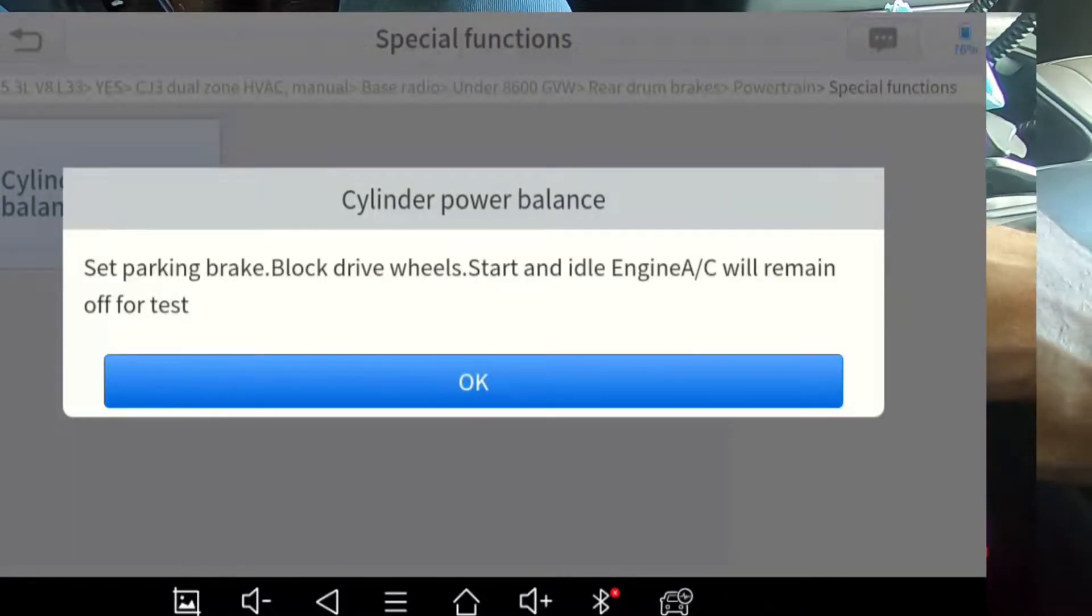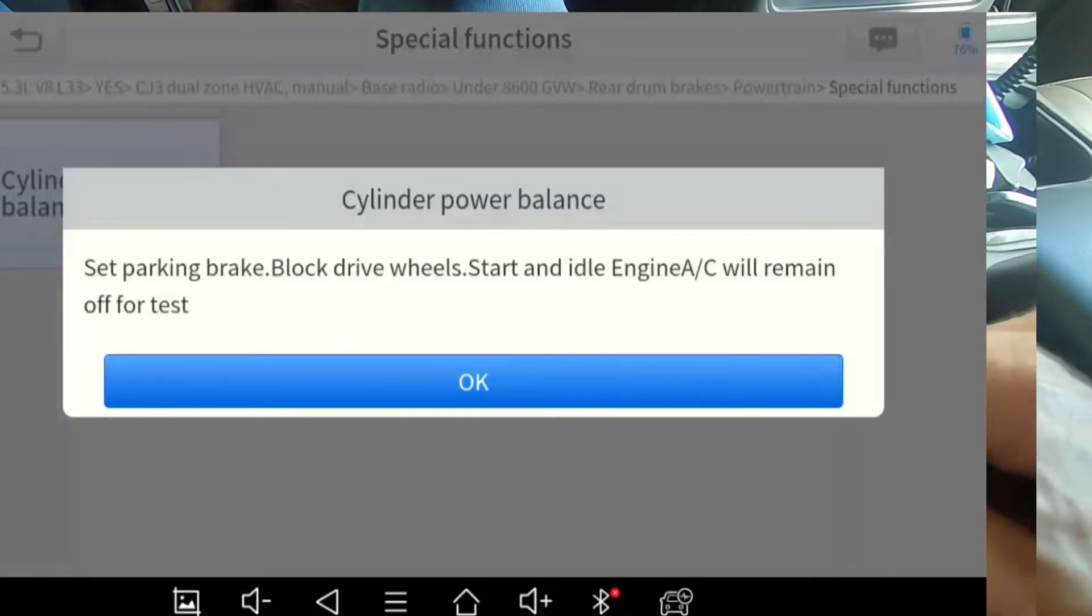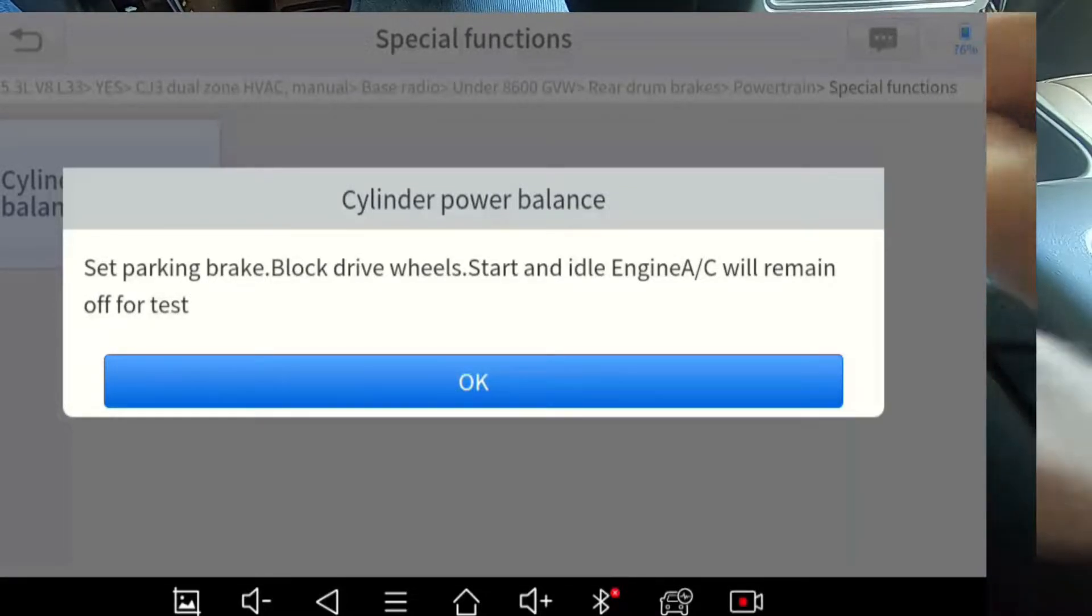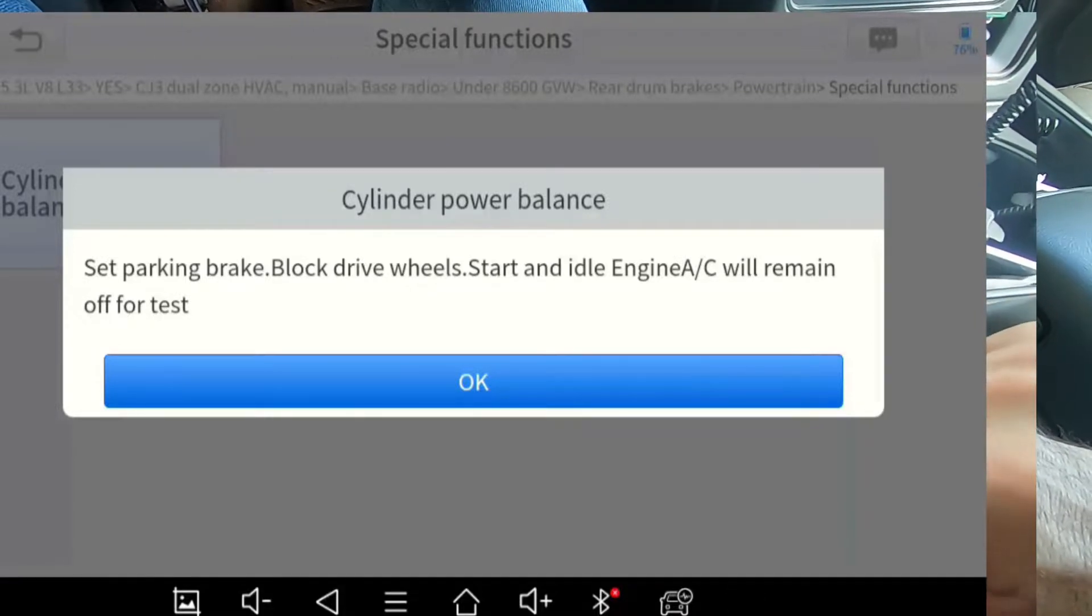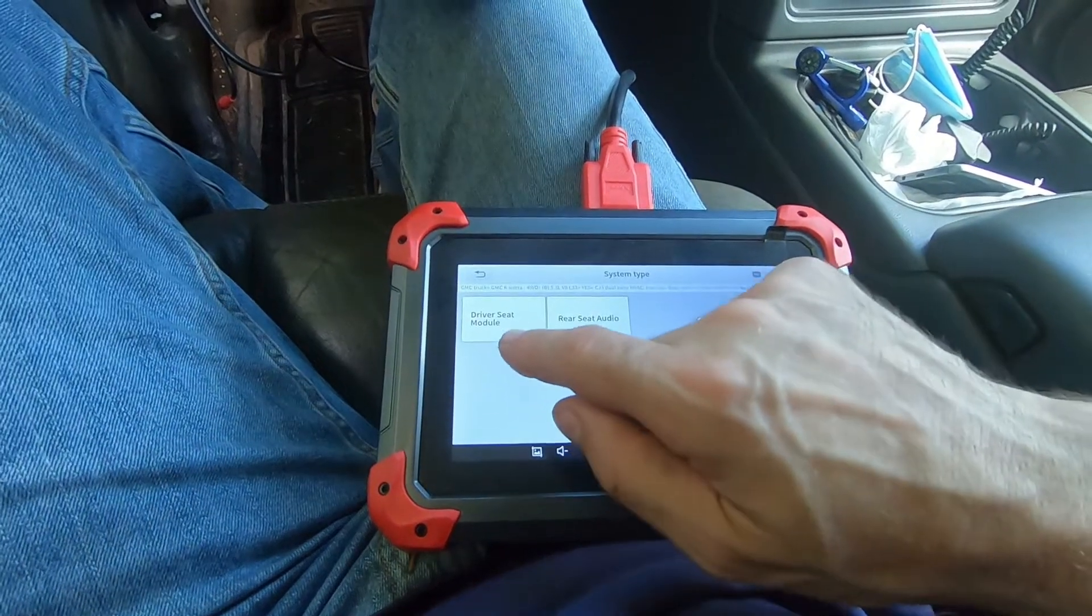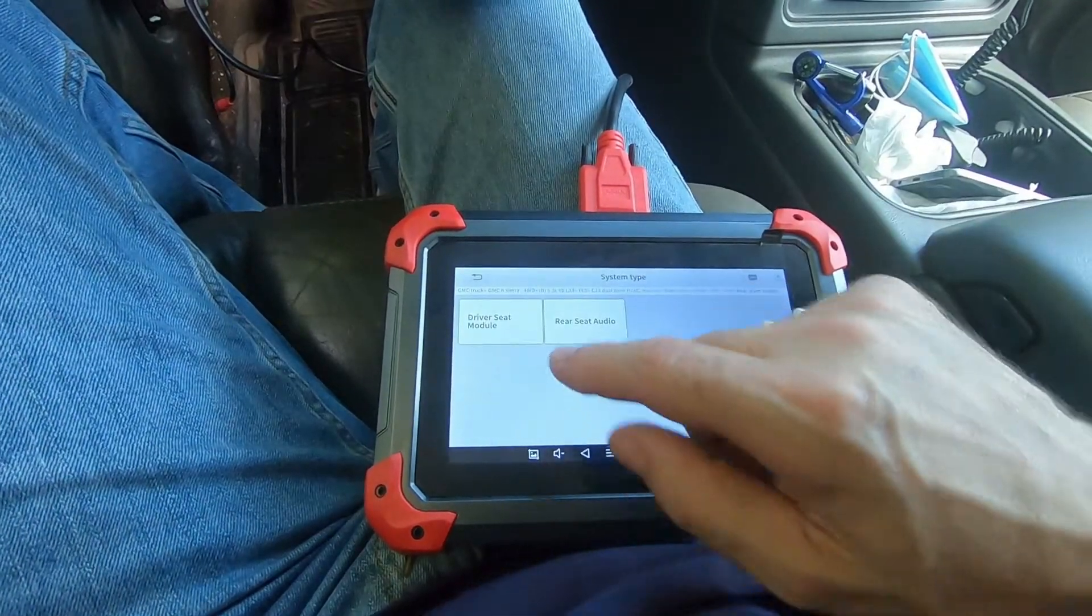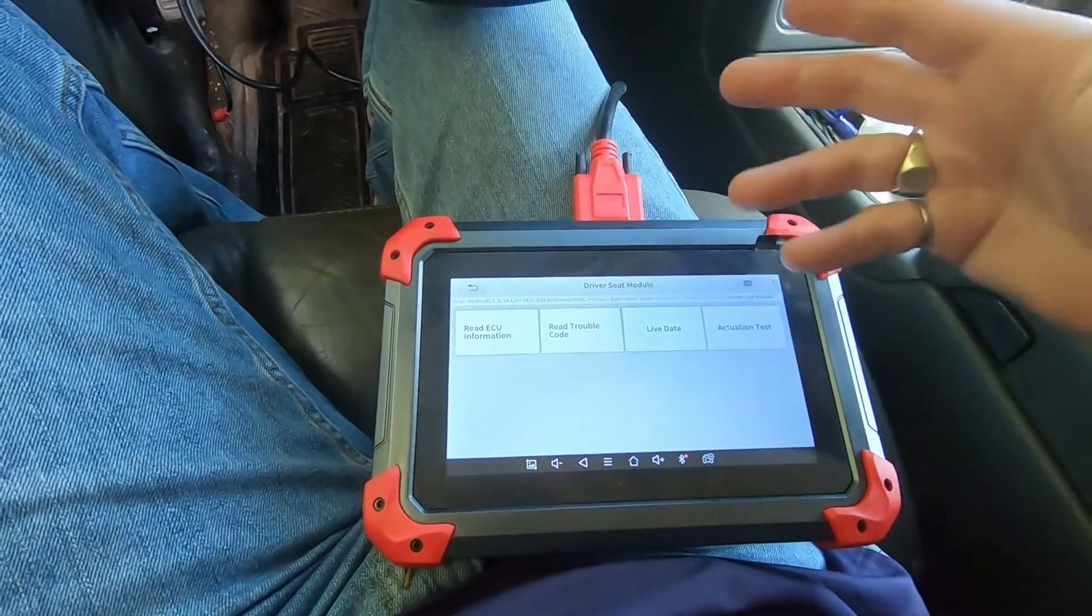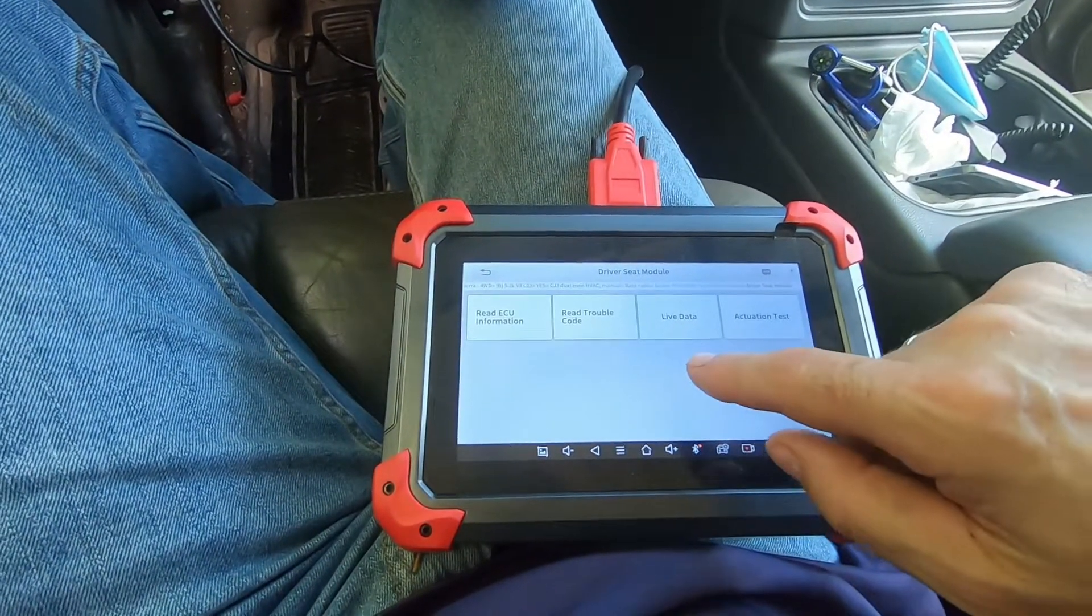And I'm picking the engine, 5.3 liter V8. All this information is correct. Dual zone manual selection, base radio, under 86 energy, rear drum brakes, and driver seat module. Now I zoom through all those because your vehicle, unless you have this exact truck, your path is going to be slightly different.